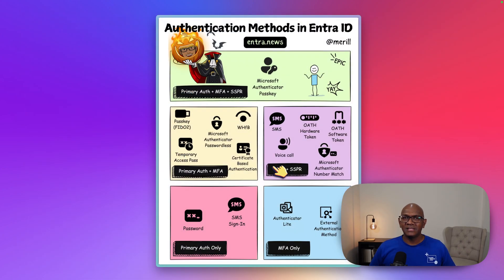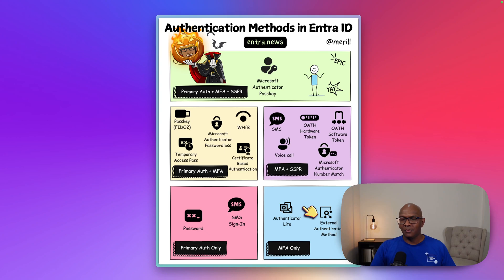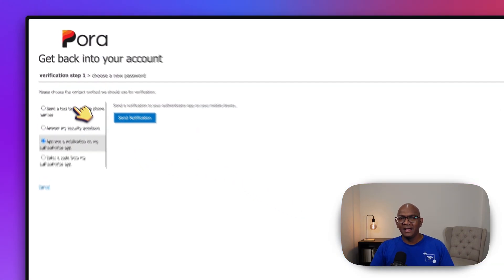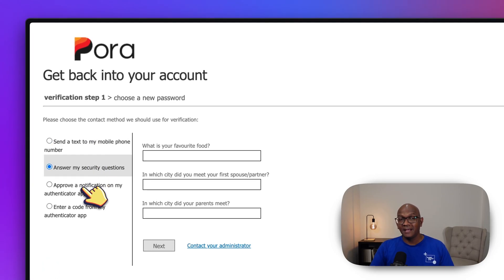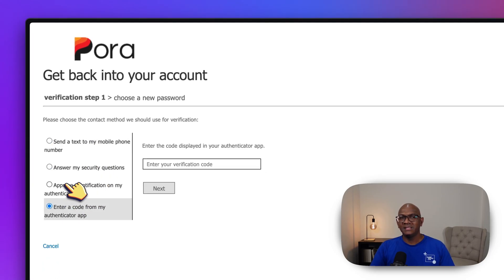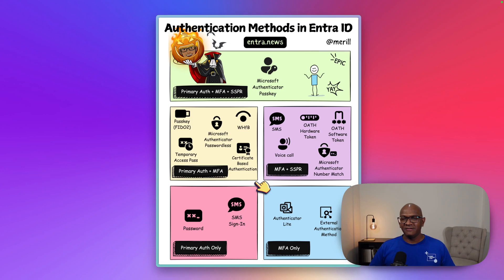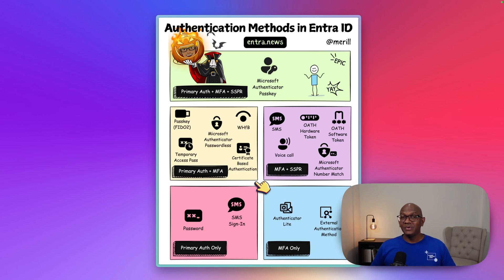That's a quick overview of all the different authentication methods when it comes to self-service password reset. As an end user, you don't need to think through all of this — when you come to the SSPR page you'll be guided and it'll only show you the options you've set up. This is more for admins to be aware of as you configure and allow or disallow different types of auth methods for your users.